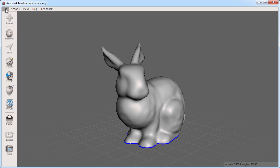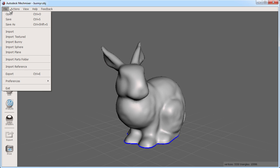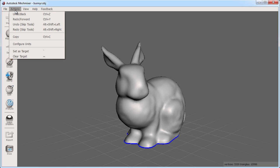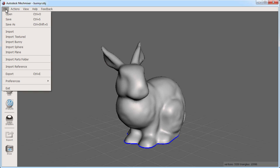Also the menu items at the top will be covered as needed so good to know they are there. For example I can also import a bunny through this menu.